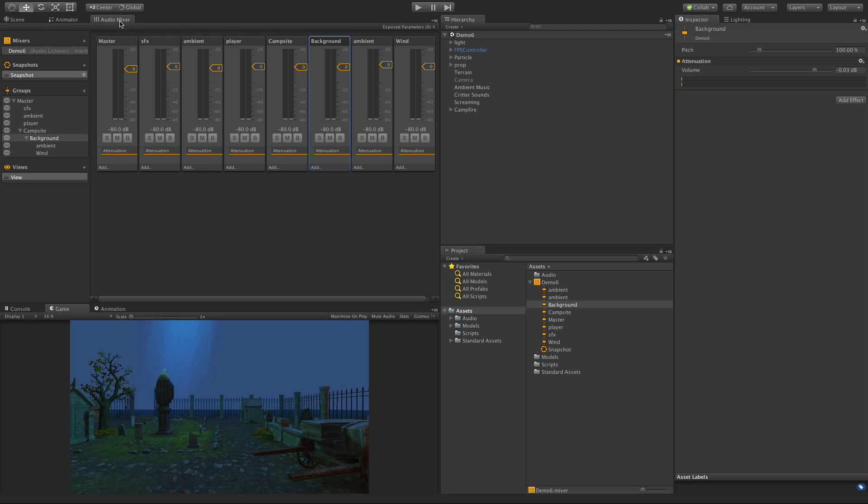In today's video we're going to jump back into the audio mixer and take a look at snapshots and views, how to set them up and how we're going to use them. So the first one I'll start off with is snapshots, and snapshots if you're not familiar with them are basically preset audio configurations.